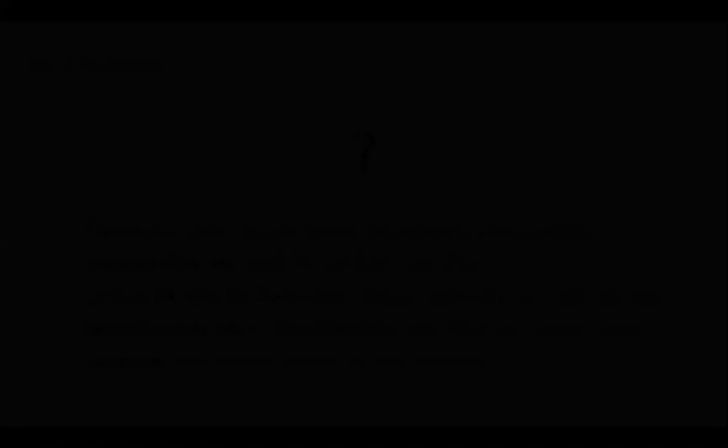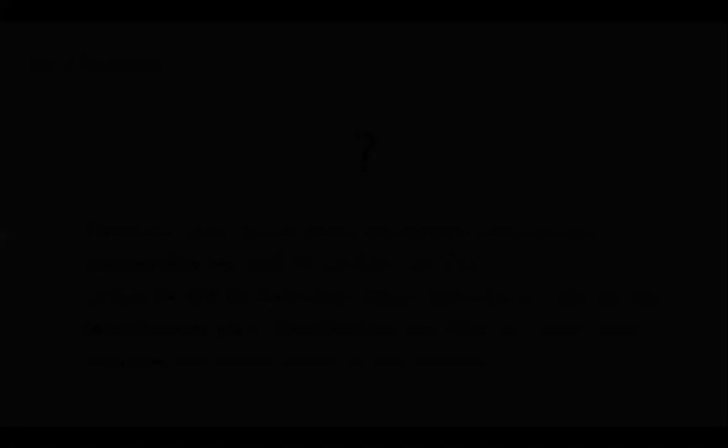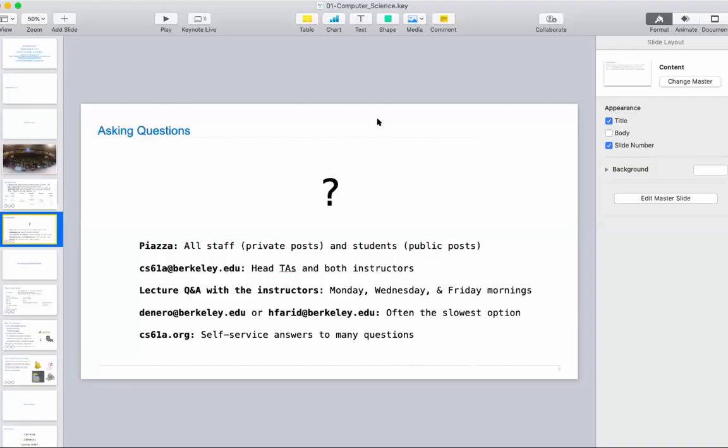cs61a.org has a weekly schedule that describes where we are now, when videos will be posted, and when the lecture Q&A is.